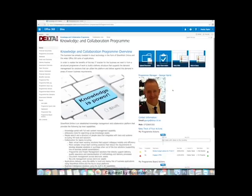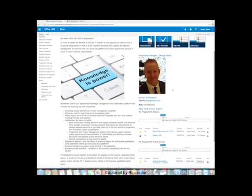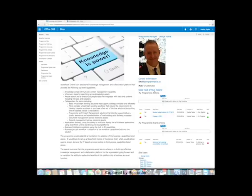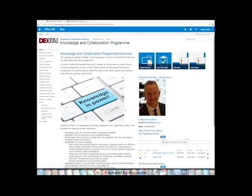So this is a nice bit of personalization. Keep track of your actions, keep track of your program board actions because we tend to separate them out for the key governance meetings. Down the left hand side here we've got access to document management capability, and then we've got some of the stakeholder communications tools here.